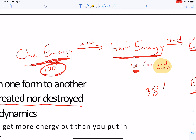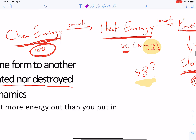You can't perfectly transfer heat directly into kinetic energy — you're going to lose some. So this other 98% is a little bit tricky because, quite frankly, if you're not losing 98% of the chemical energy you started with, it's just being converted. This 98% gets converted into an unusable form — something we don't care about.